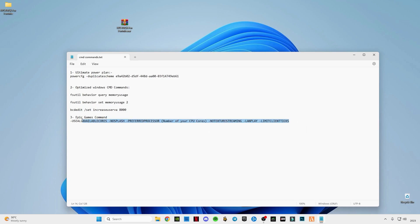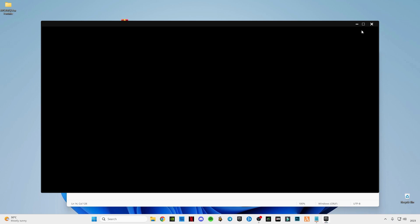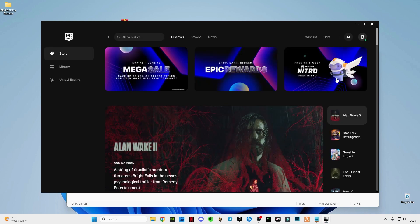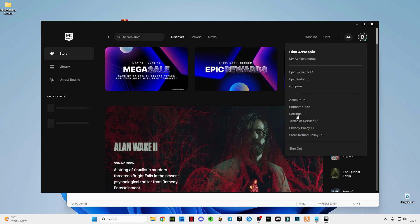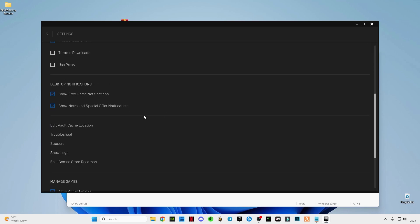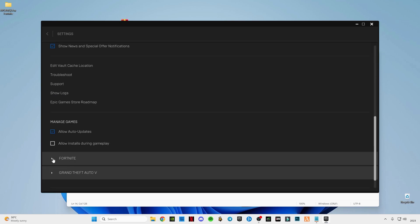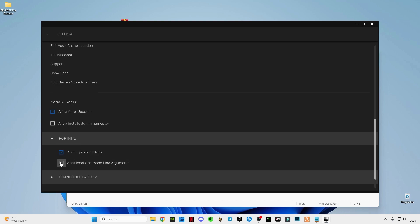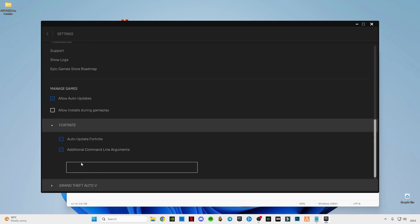Now copy this Epic Games command, then open Epic Games and go to Settings. Scroll down to the bottom until you see Fortnite. Paste the command on it and click the Additional Command Line Arguments checkbox. Paste the command in there.